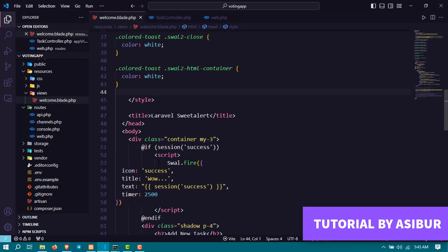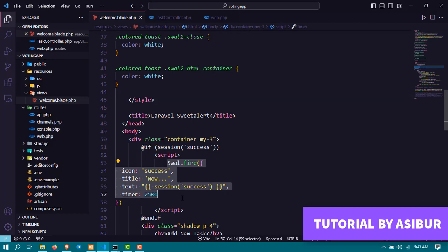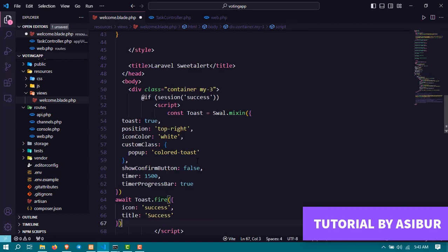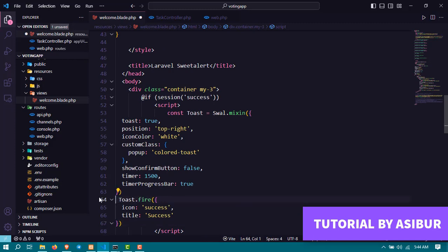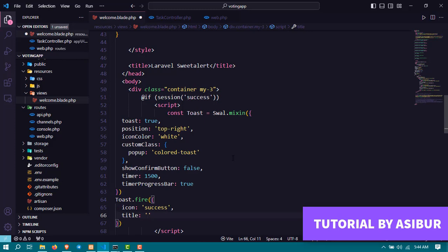And remove the await, we don't need await here. And here, instead of this session title success, display your dynamic messages here.